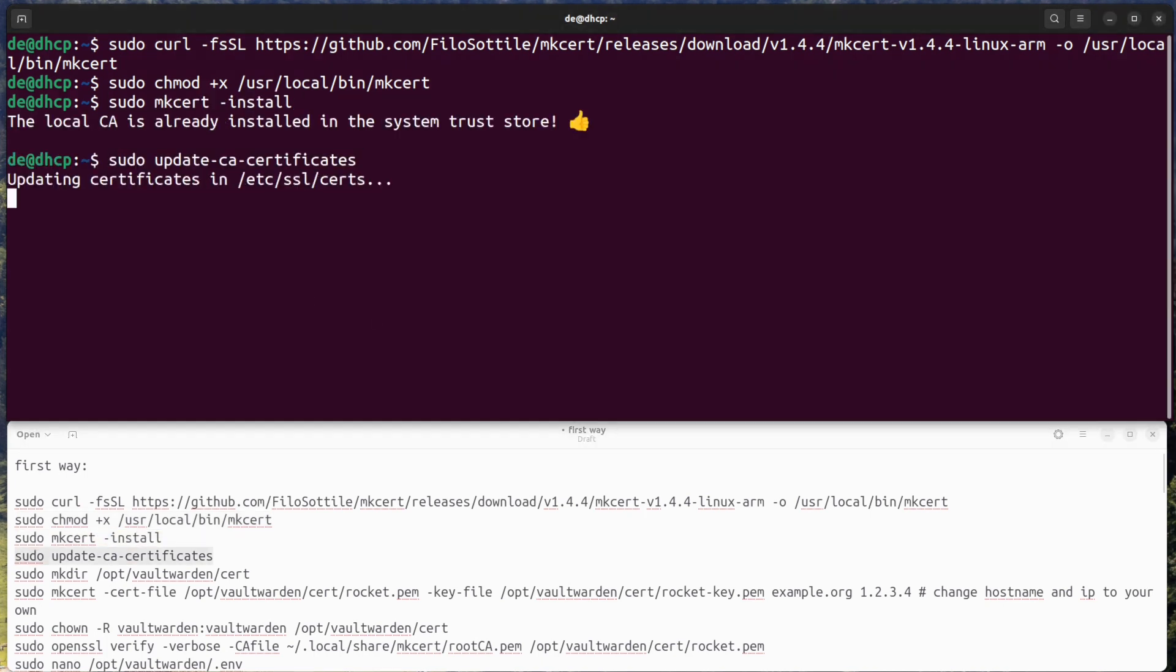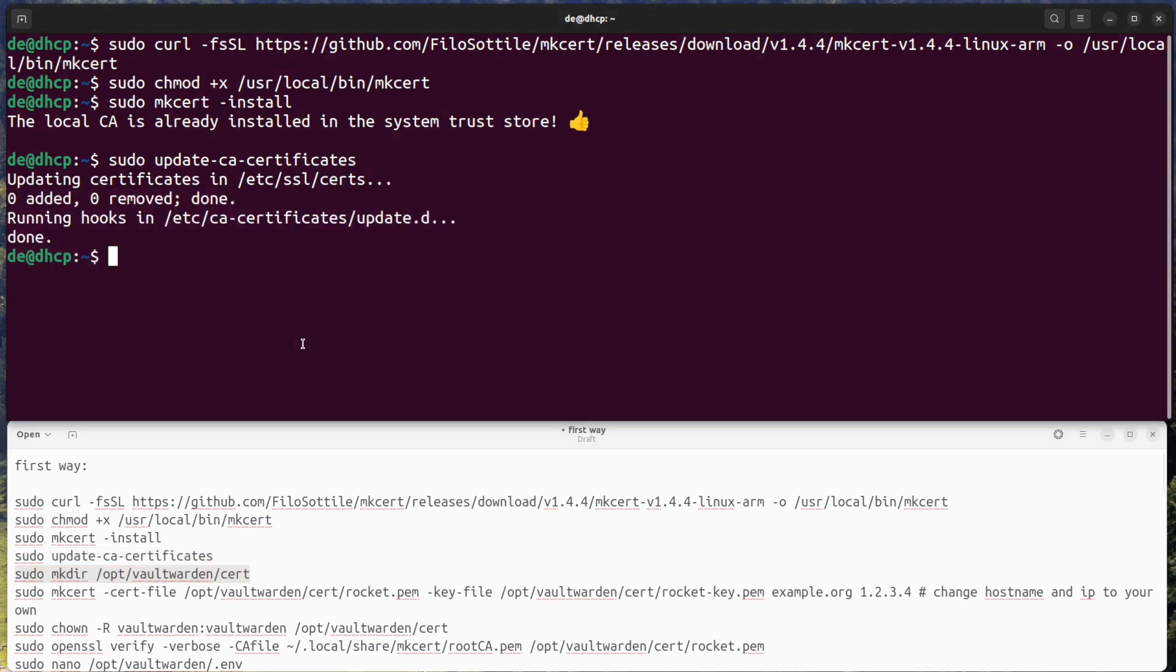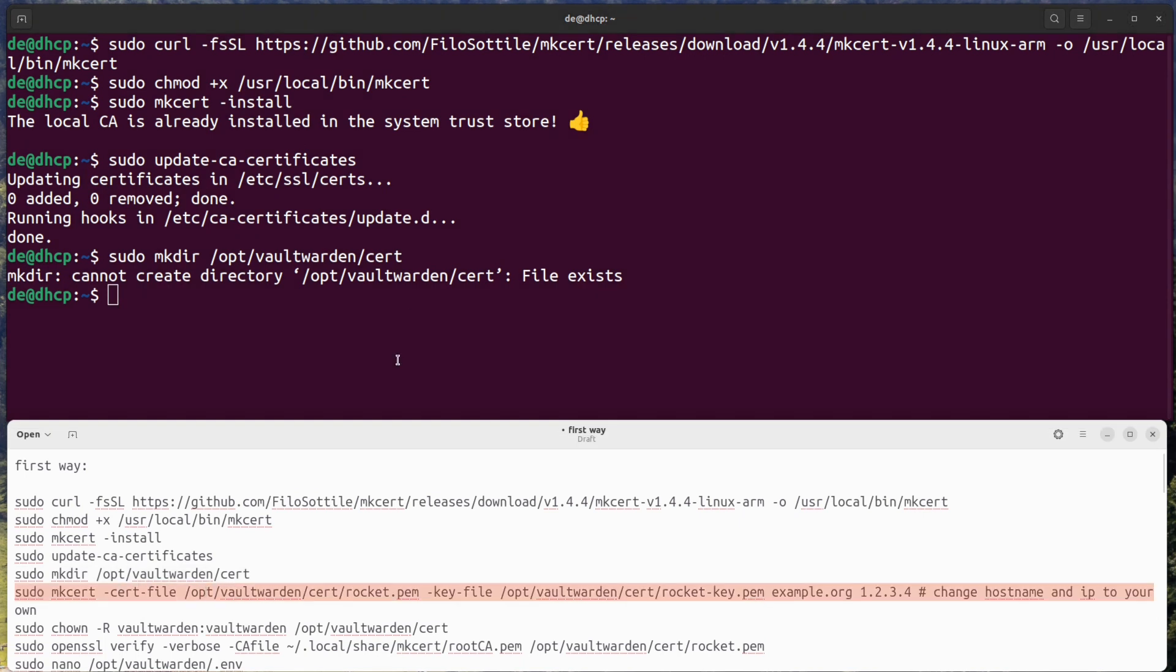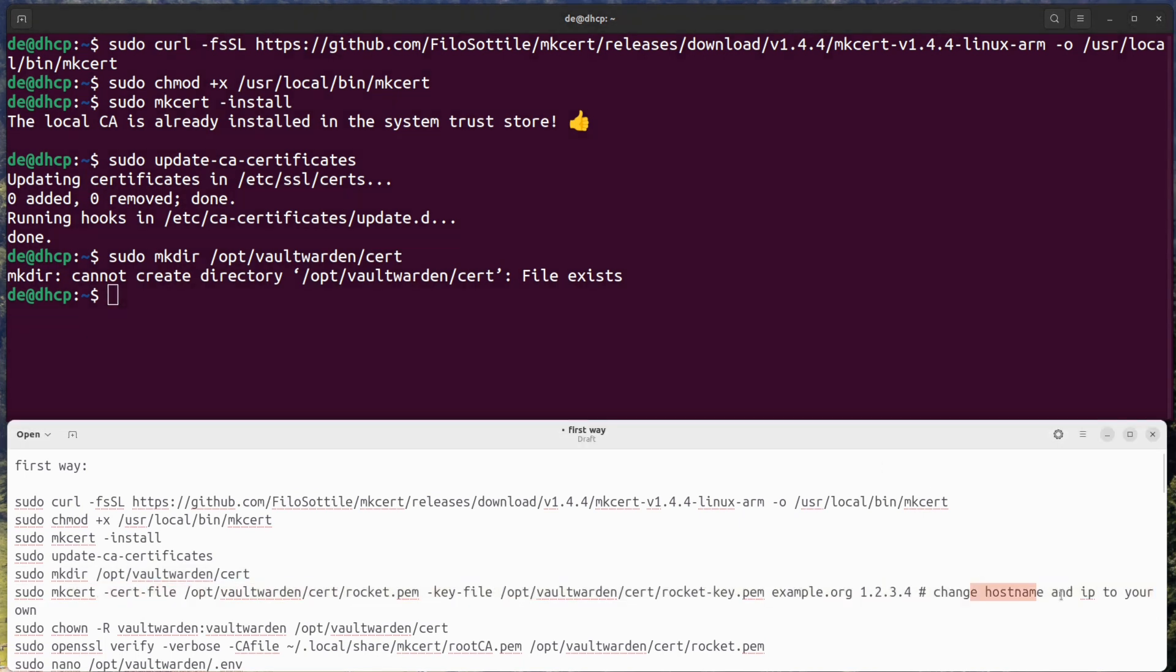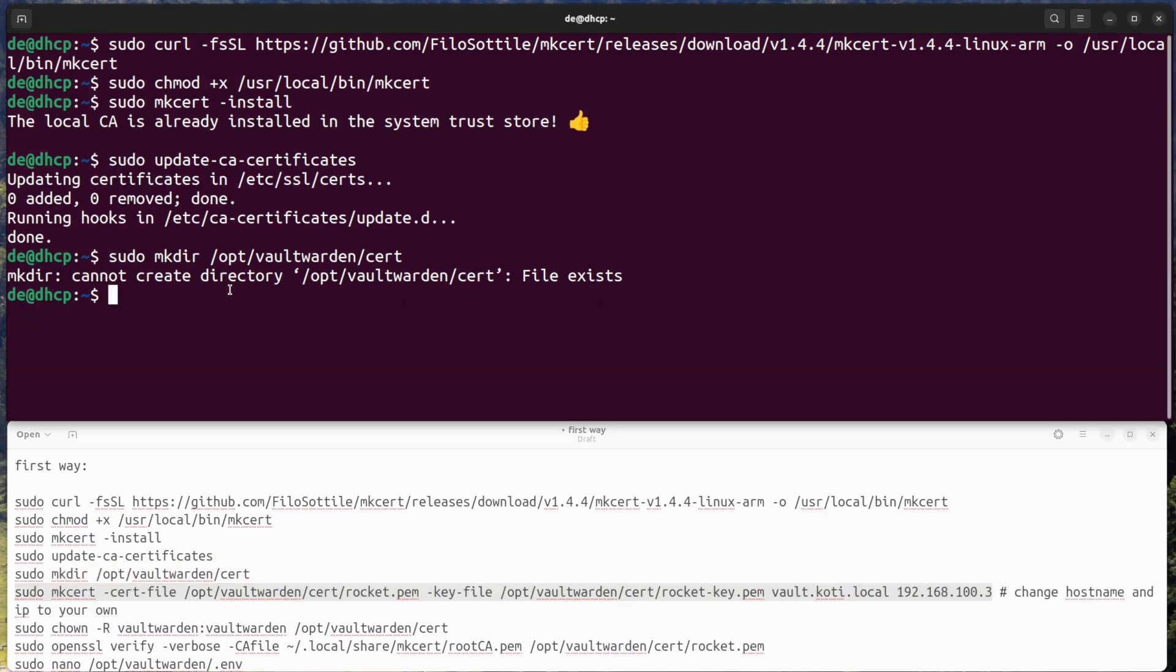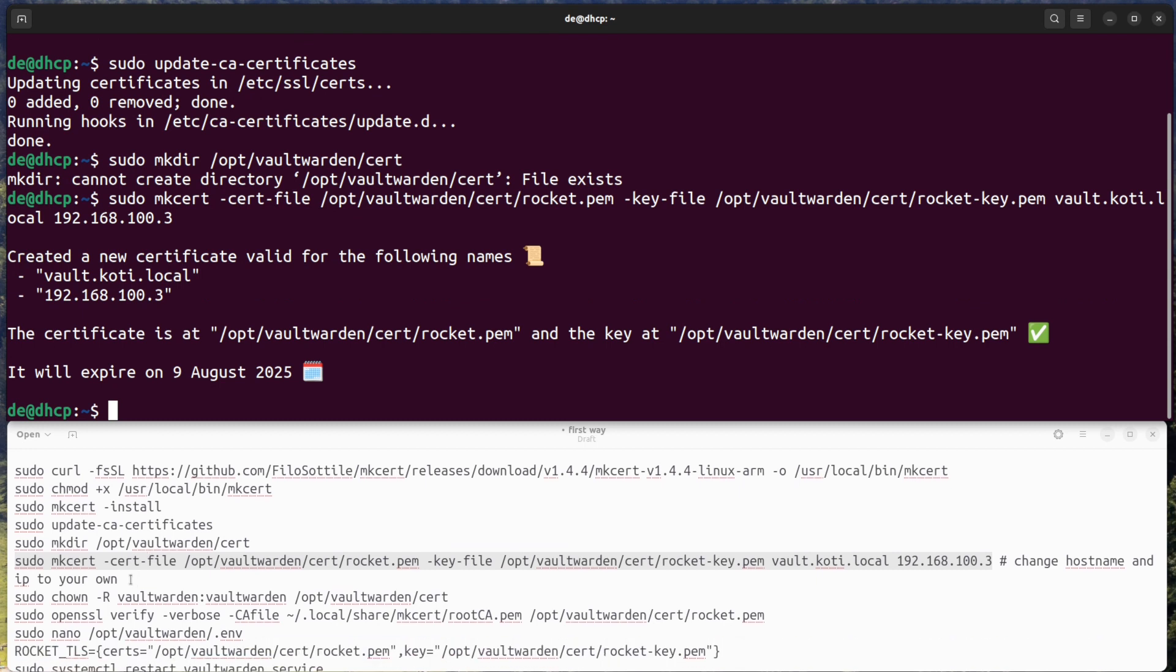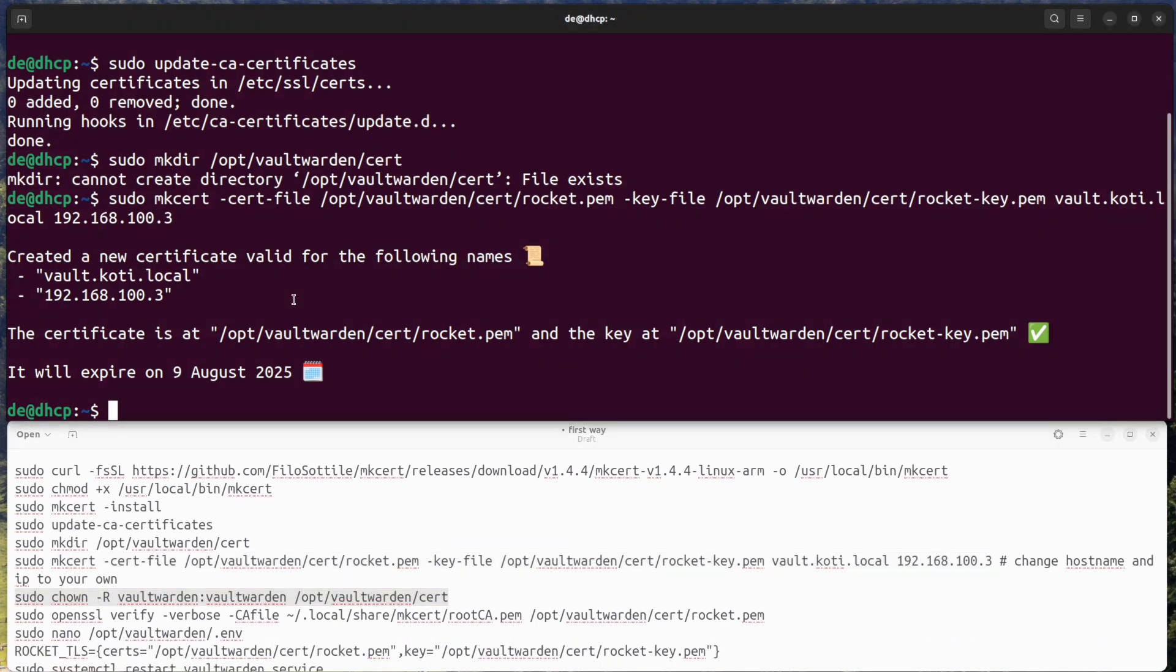Update certificate store. Create certificate folder for Vaultwarden. Create certificate and change owner.